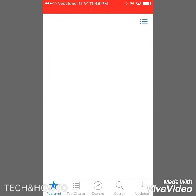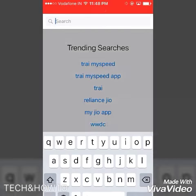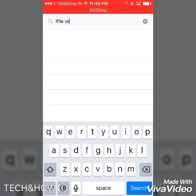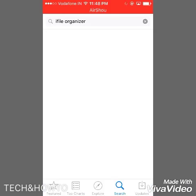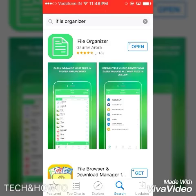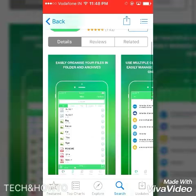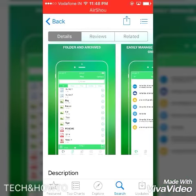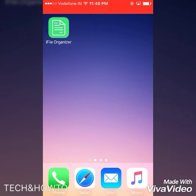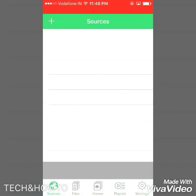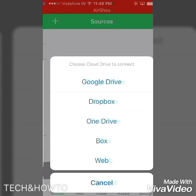What you have to do is go to the App Store and type in the search bar 'iFile Organizer'. Search for it, and once it's loaded you will see this app on your screen. Download it — I have already downloaded this app.